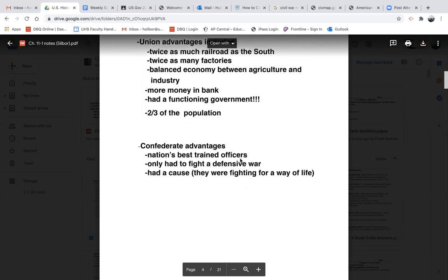As far as the Confederate advantages, it doesn't look like much — but when this war gets going, we're going to see what an advantage it was for them. They had the nation's best-trained officers. They only had to fight a defensive war, meaning they didn't have to go on the attack. That's also a negative because a lot of the fighting is happening on their soil, where their homes are. And the Confederates had a cause — they were fighting for a way of life. They felt the federal government was taking something away from them, and that defending their way of life, including the institution of slavery, was worth fighting for.